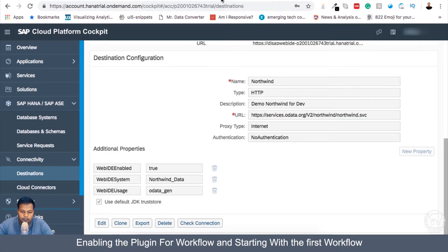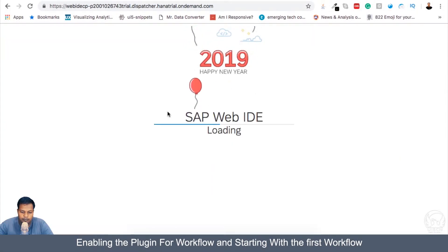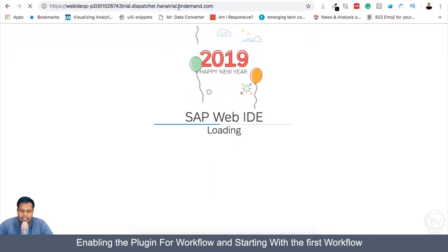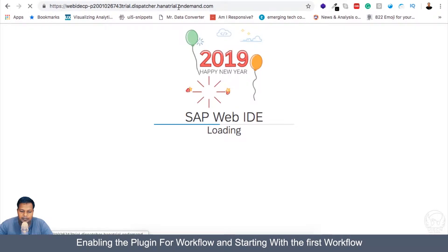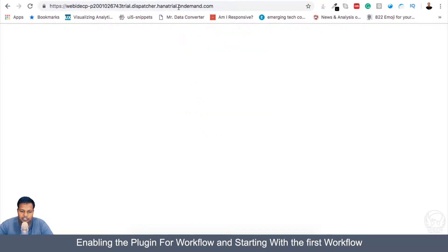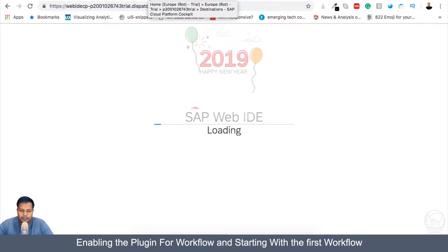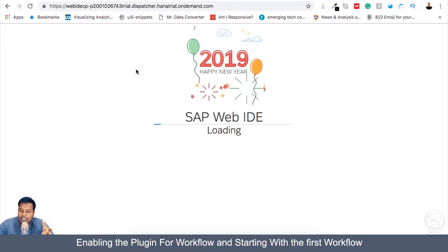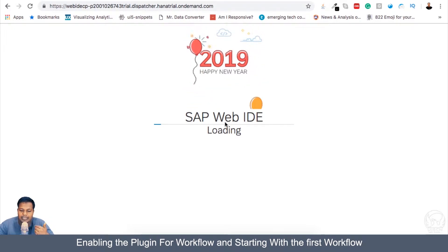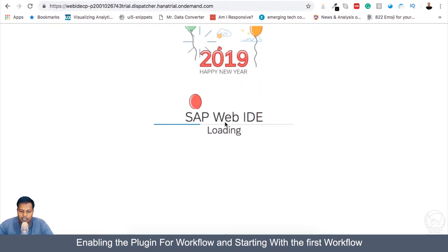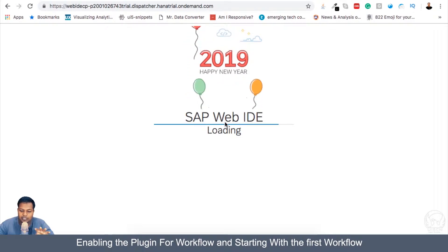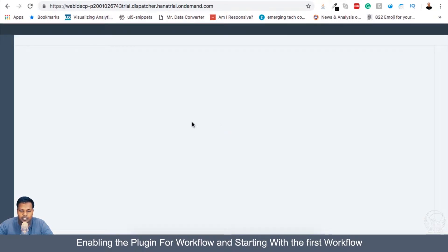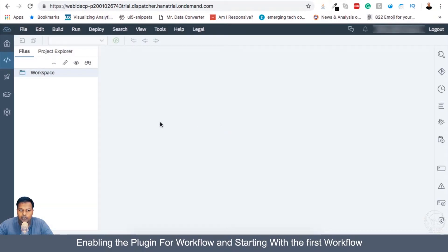Okay, so now apparently the full stack Web IDE is getting loaded. It's taking some time. Let me refresh it. Sometimes what we have seen is that if you switch tabs, then the loading can take more time. And if you're present in the current tab where the Web IDE is loading, it is quick.